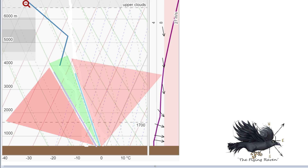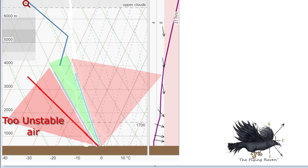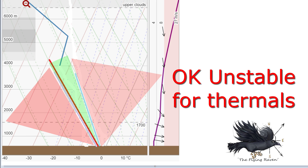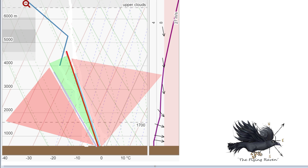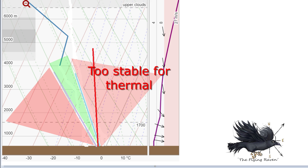You want the red temperature line to be within the green field. If its angle is to the left of the dry adiabatic it's too unstable, but if it's in between the green field then it's good for thermals. If it goes to the right of the wet adiabatic it's too stable and you won't get any thermals.